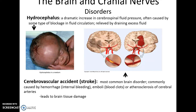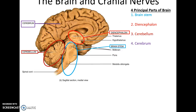Hydrocephalus is a disorder where there is a dramatic increase in cerebrospinal fluid pressure around the brain, caused by some sort of blockage to fluid circulation. It is often relieved by draining the excess fluid into the thoracic and abdominal cavities. A cerebrovascular accident, the special name for a stroke, can be caused by hemorrhaging — internal bleeding within the brain tissue — or by a blockage to blood vessels caused by an embolism or blood clot, or by atherosclerosis of cerebral arteries. In both cases, brain tissue damage will occur.